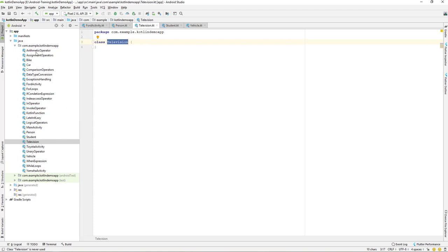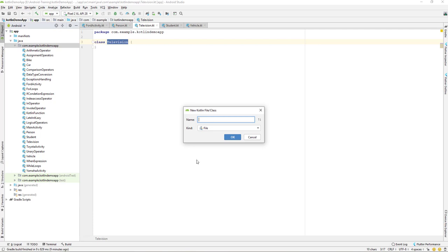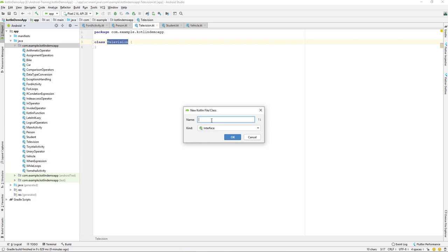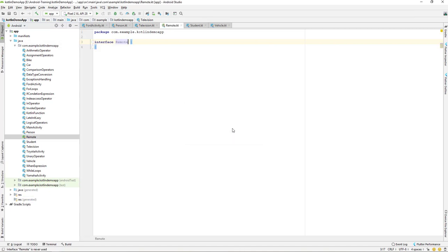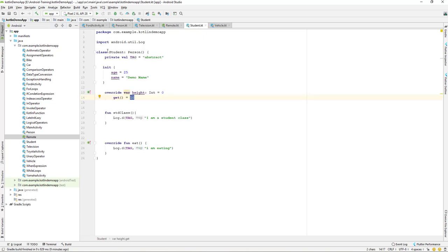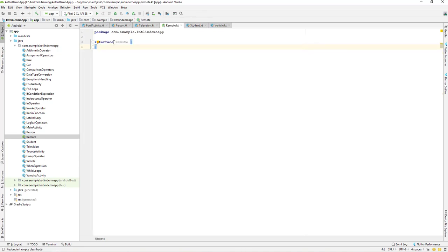For that, I will create a new Kotlin file, change it to interface, and name it as 'Remote', then click OK. It will create an interface, not a class. A class and an interface are different, so don't get them mixed up. When we create a class we use the class keyword, and when we create an interface we use the interface keyword.